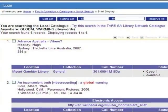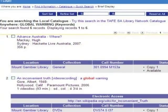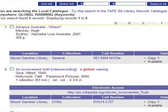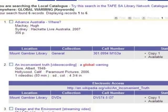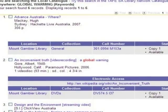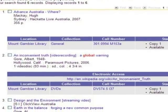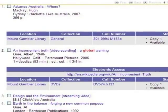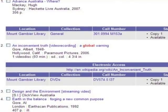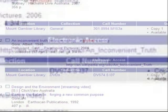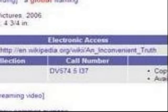You have 6 results from your keyword search — 3 books and 3 DVDs. Notice that two of them link to websites so you can get further information.